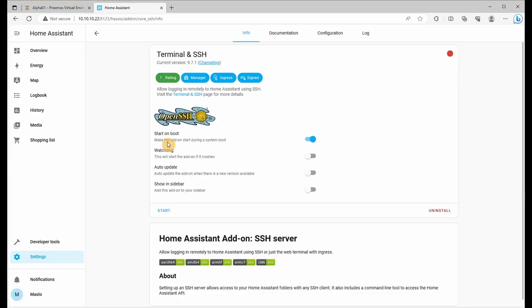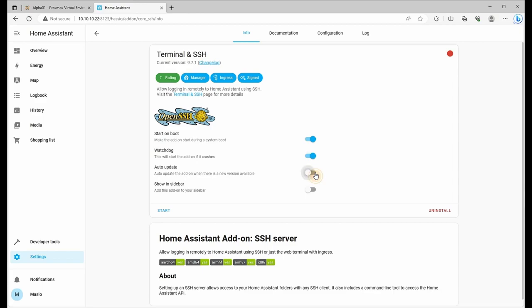Next what we're going to do is ensure the watchdog has been started. This will allow us to tell the add-on to restart if it does crash. Also the auto update, so you can update automatically to fix any bugs. And we'll click show in the sidebar and click on start.